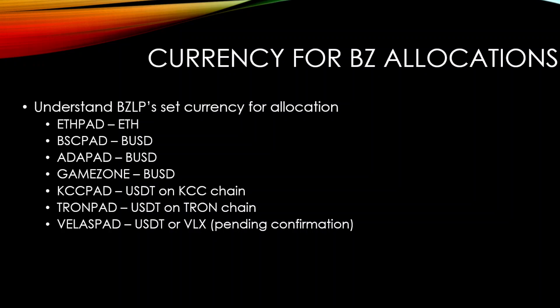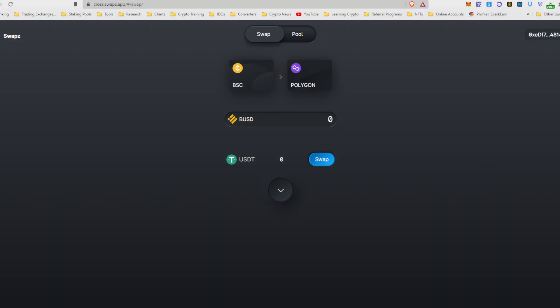That's the most simple one, Ethereum. Everyone knows how to buy Ethereum, that's all you need. I don't really need to dive into that one. BSEPAD, Adapad and GameZone is BUSD, which is essentially the stablecoin for the Binance Smart Chain. And I'm going to show you guys a little tool that we can use to transfer some stablecoin into BUSD.